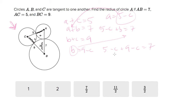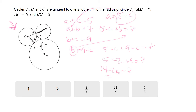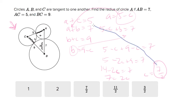Let's just do it. Five minus two C plus nine equals seven. Five plus nine is 14, so 14 minus 2C equals 7, which means 7 equals 2C, so C equals seven halves. That's one of your answers. Plugging C back into the first equation tells you that A is three halves.